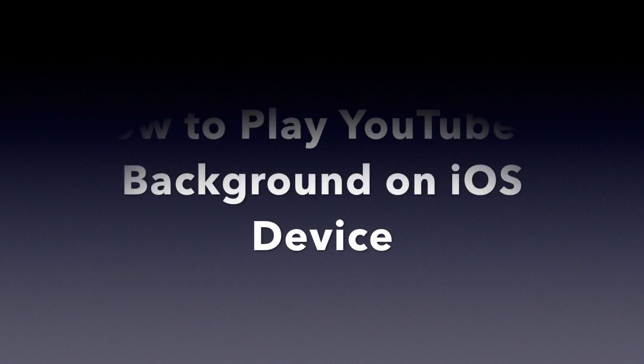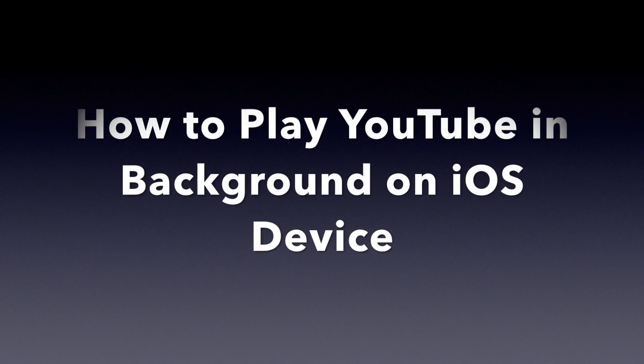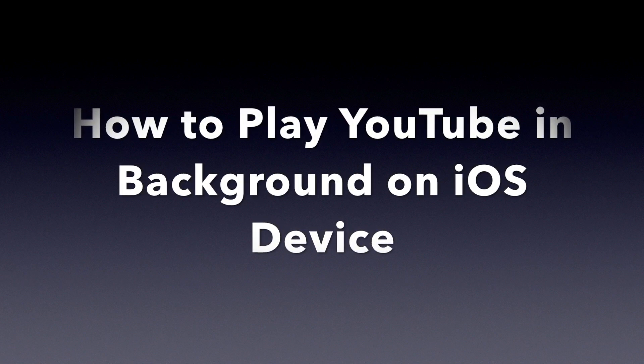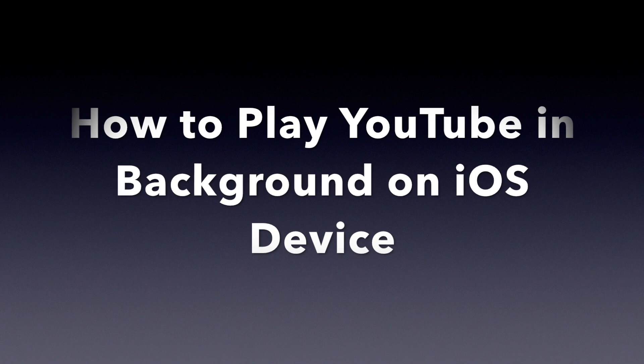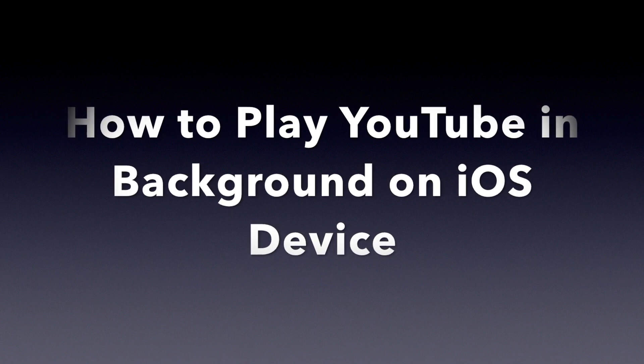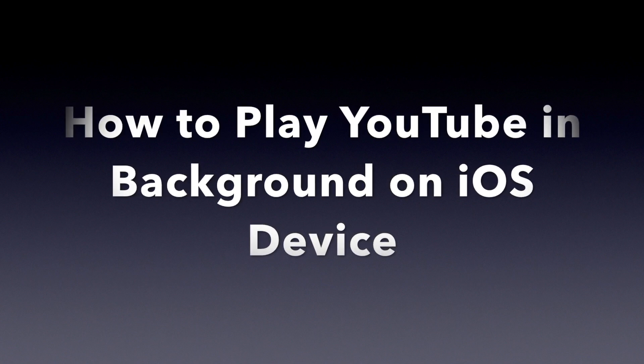Hello guys, this is Cody. In this video I'm going to show you how to play YouTube videos in the background on your iOS device.